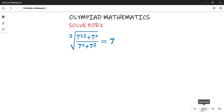Hello viewers, welcome to New Track Videos. In this video tutorial we are going to look at the solutions to this Olympiad mathematics problem. We are asked to solve for x in the fifth root of 7 raised to power 12 plus 7x, over 7 raised to power x plus 7 raised to power 2, equal to 7.